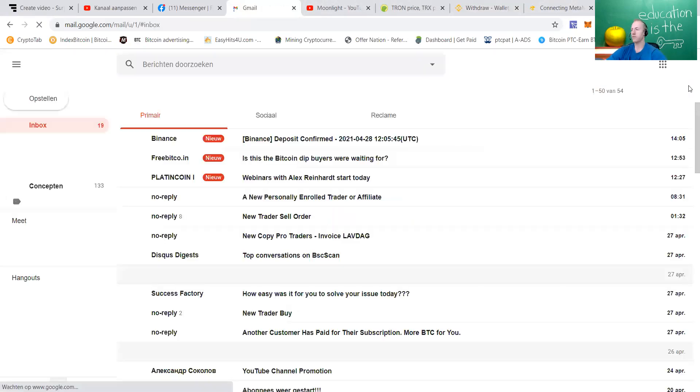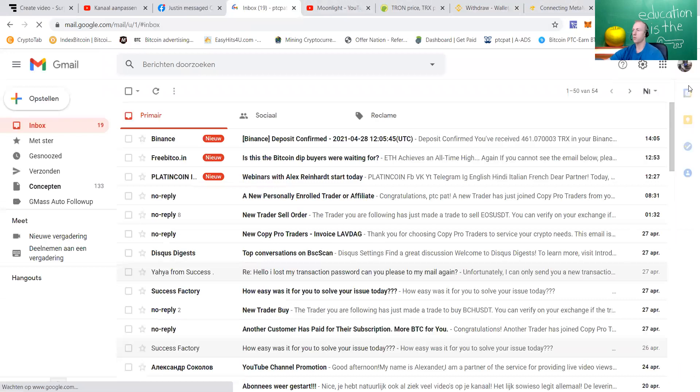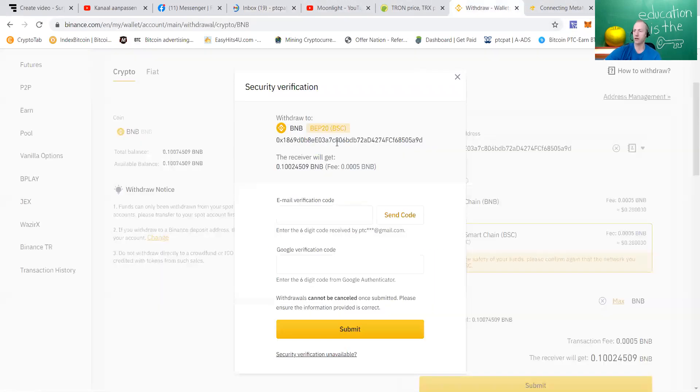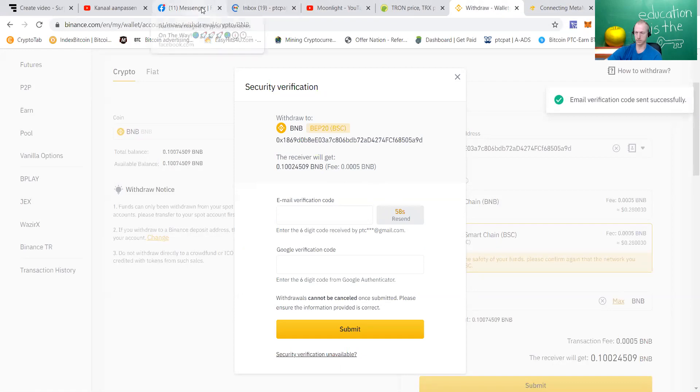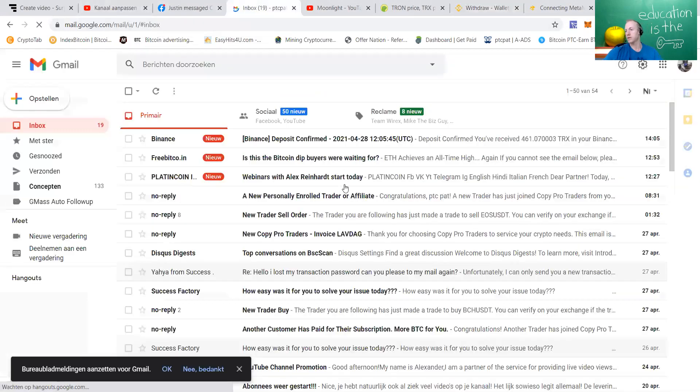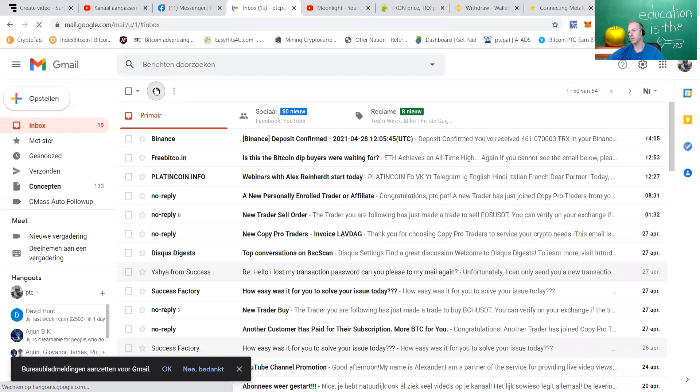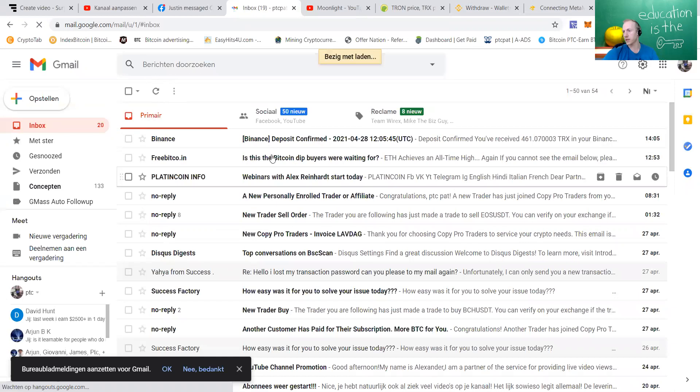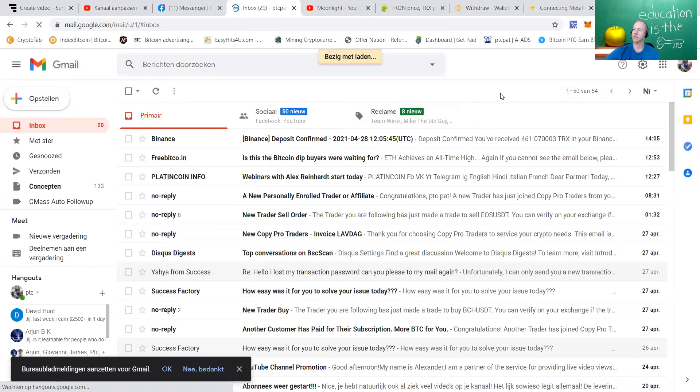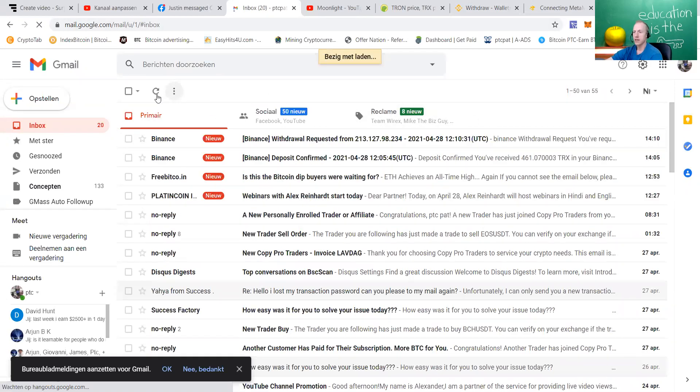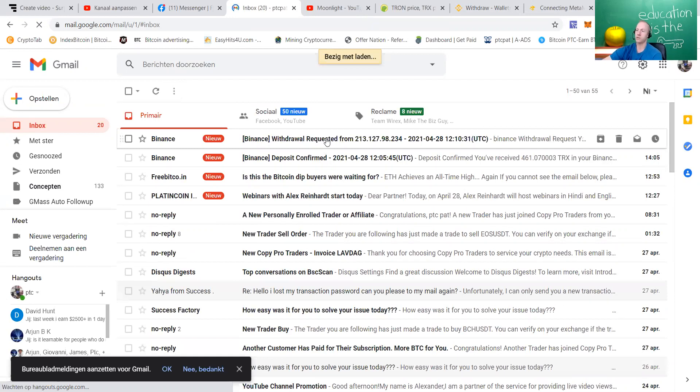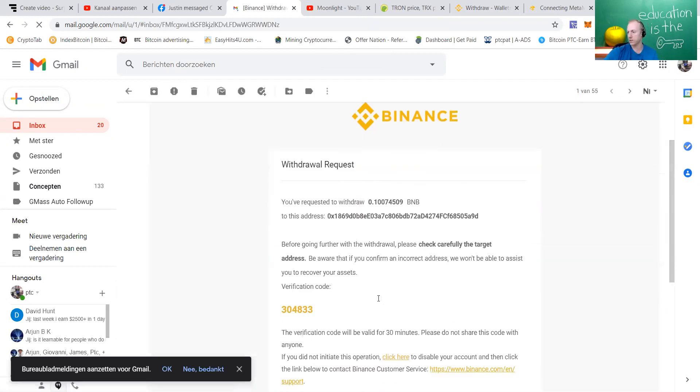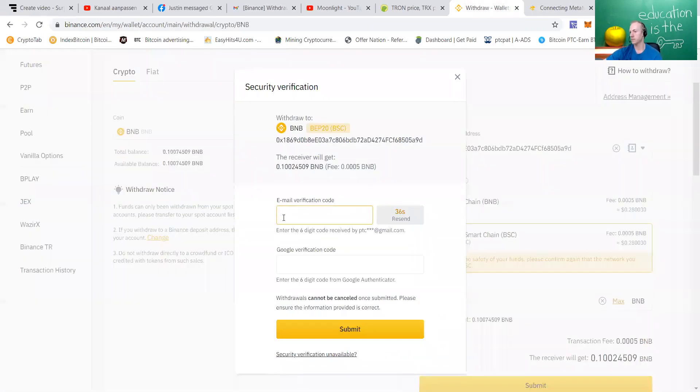You will need to verify your transaction, which is quite safe, because you're going to verify it on the telephone and on the email. Let me open my telephone. You can see that we will get a message that our withdrawal is confirmed, which I think is really safe because it will give you certainty that other people cannot steal your funds. [verification code: 304833].